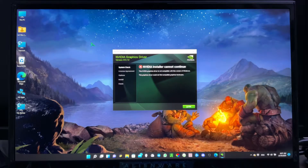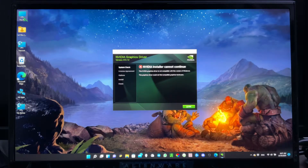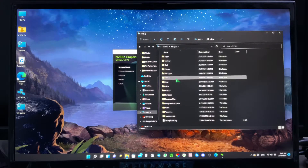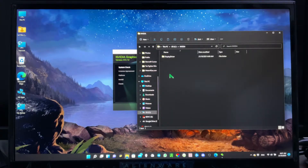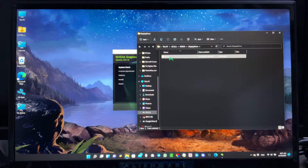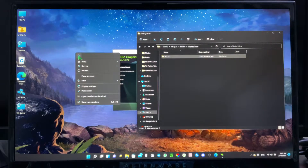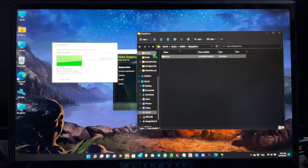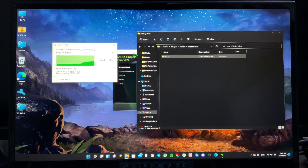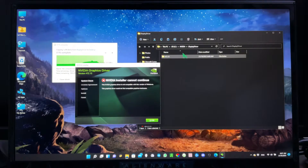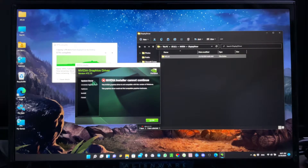Now it will show the NVIDIA driver 'cannot continue' error. Don't close this yet. Go to This PC, go to the C drive, go to the NVIDIA folder, then Display Driver. Right-click the folder and copy it out to your Desktop. Because once you close this error dialog, everything in that folder will be deleted — you don't want that. Copy the file to your Desktop first before closing.